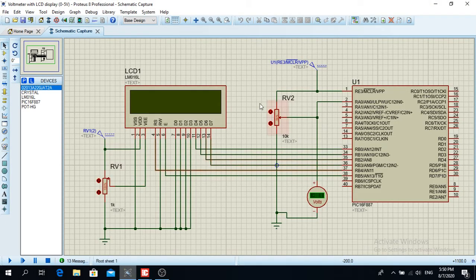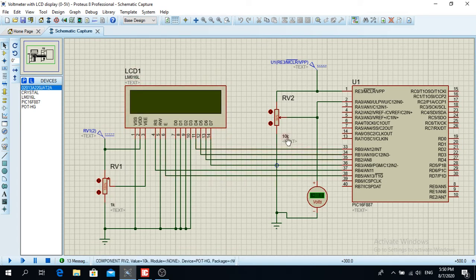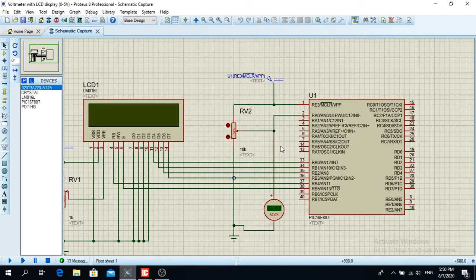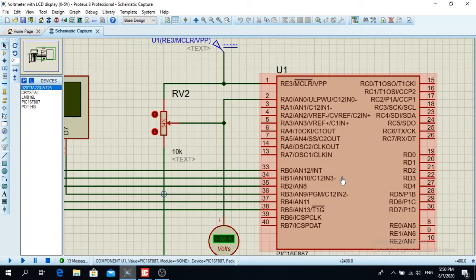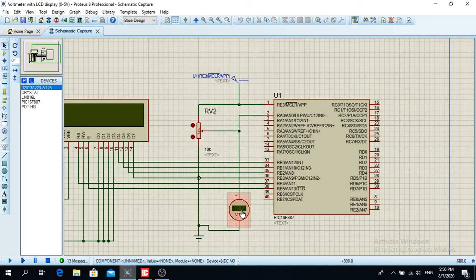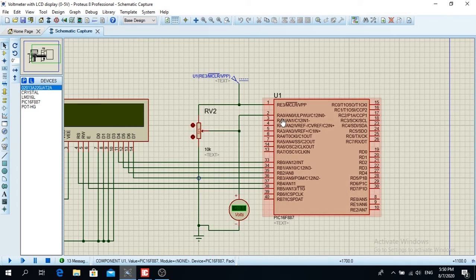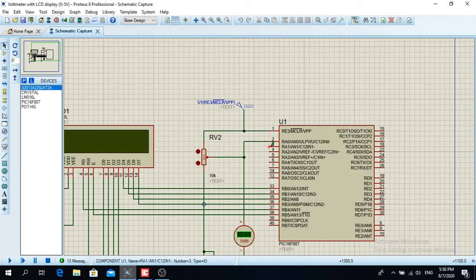Here you can see the schematic of the program I showed you in the beginning of the video. I have an LCD display connected like this, like in my previous videos — I think it was video number 6 or 7. And I have a potentiometer on the input of the analog module of the PIC 16F887. I also put a voltmeter here so we can measure the voltage being brought into the PIC microcontroller. I didn't put the oscillator here because in Proteus it works without it.